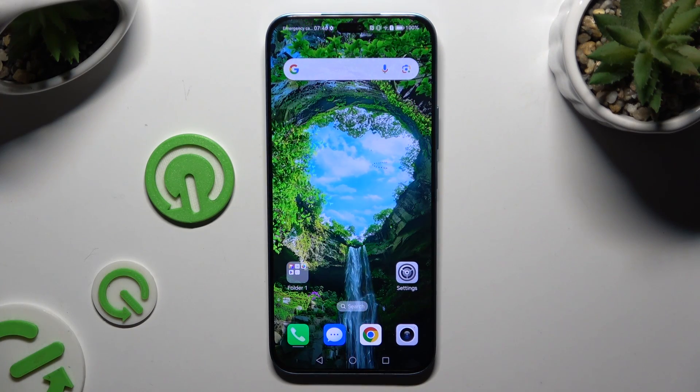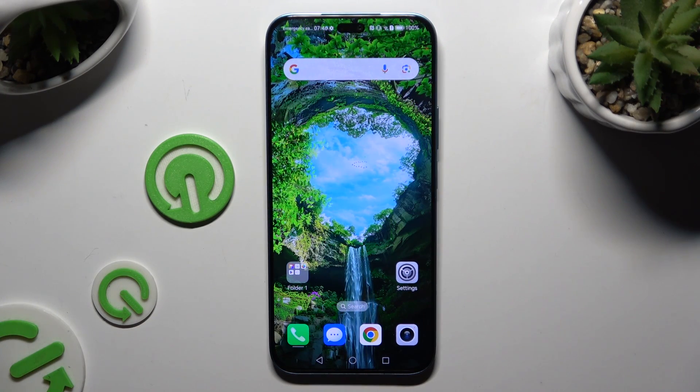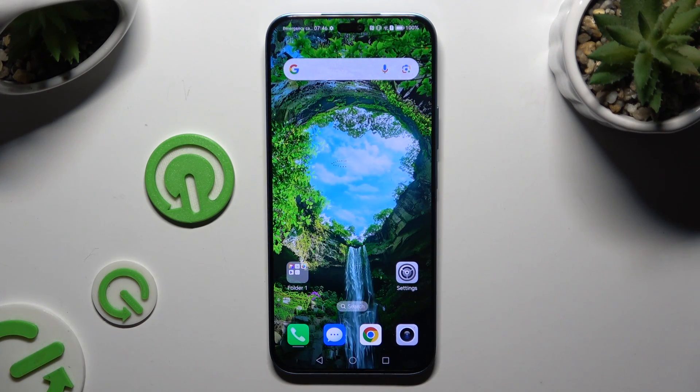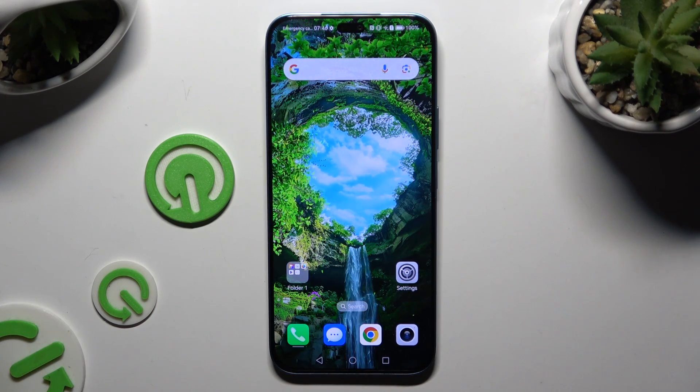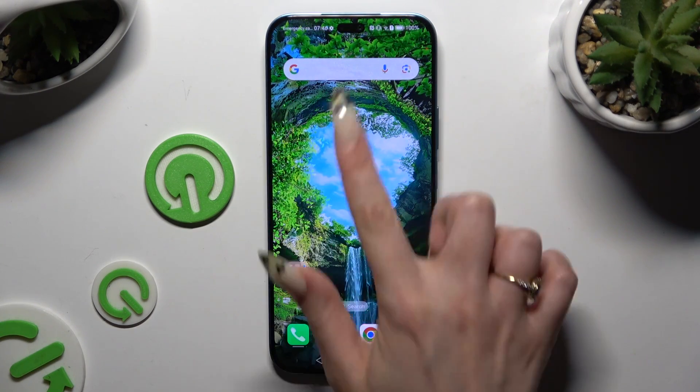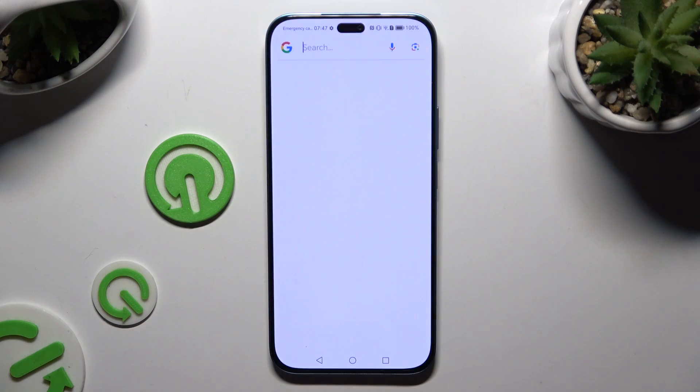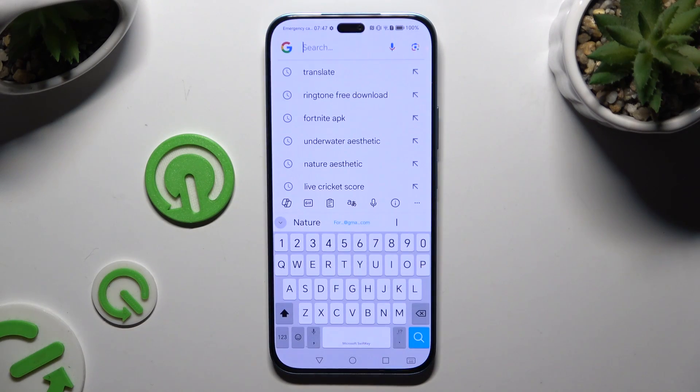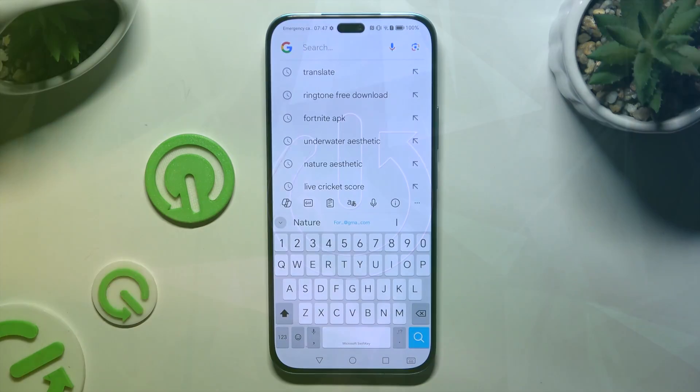In front of me is the Honor 200 Lite, and today I would like to show you how you can change and customize your KeyBird theme.